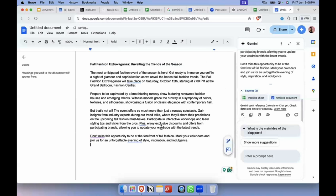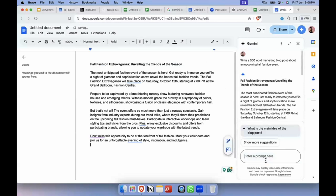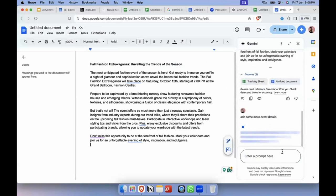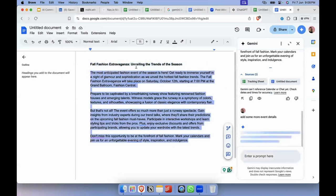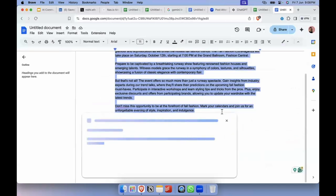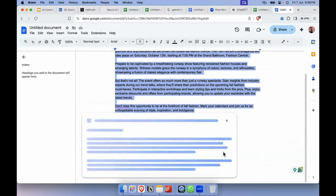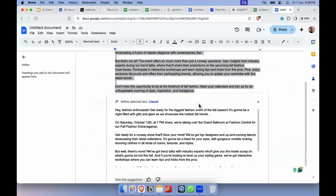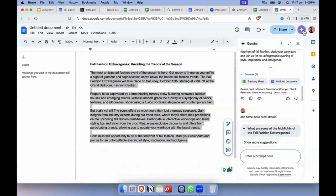Basically it's a description about the fall fashion event. You can add on prompts saying you want more bullet points about what people can expect or more event details, and it'll expand on it. You can also change the tone — just select 'Casual' here. This tone feature was available in the earlier workspace as well, which we touched on in the ChatGPT course, but this Gemini integration is completely new.